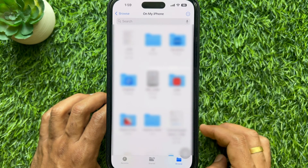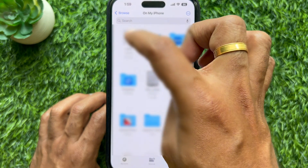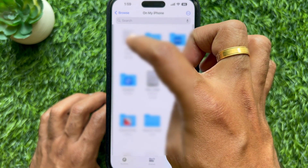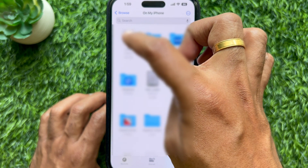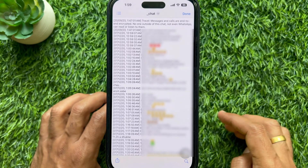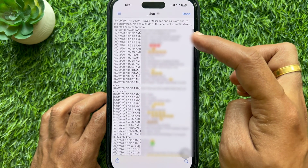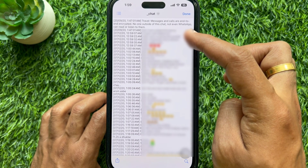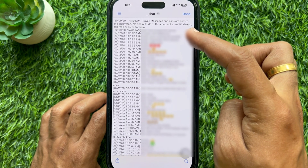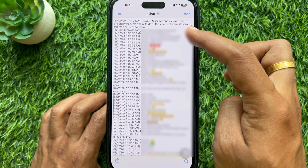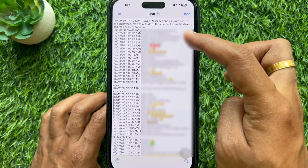You will see the file, and from the exported file you can find out the first message, along with the message date and time.